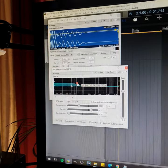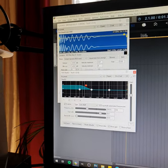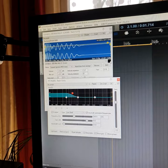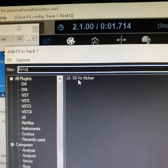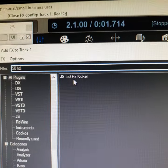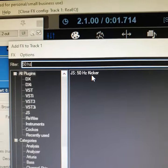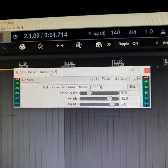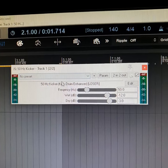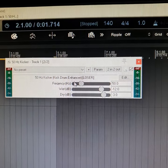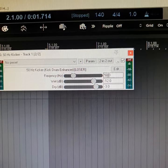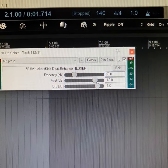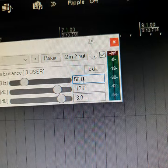So I'm not going to boost it like that because the low-end will just be louder. But instead, look for the 50 Hz Kicker in your Reaper browser. This is a really small and useful plugin which will generate this exact frequency when the kick hits.